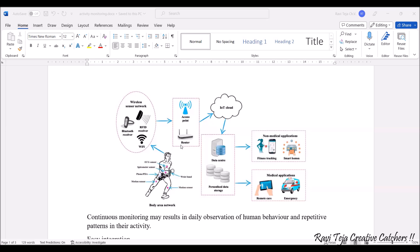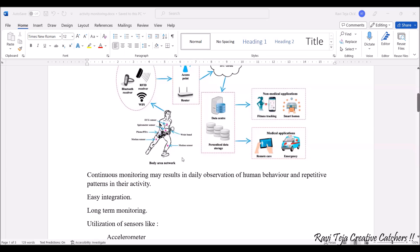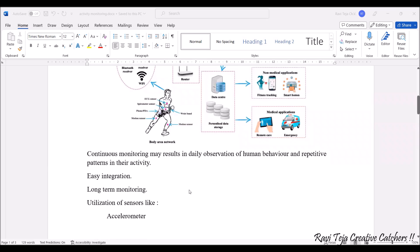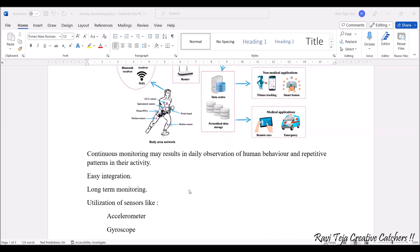What happens if you're continuously monitoring? Continuous monitoring may result in daily observation of human behavior and repetitive patterns in their activity. Time to time we can easily have the observation with respect to the human behavior and the repetitive pattern. With this, what's happening is easy integration of the devices.